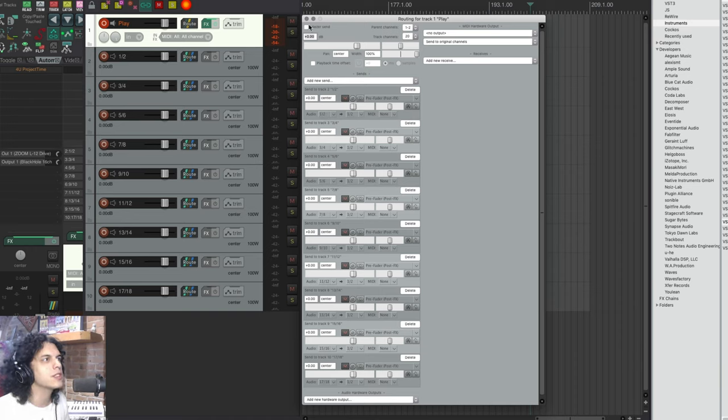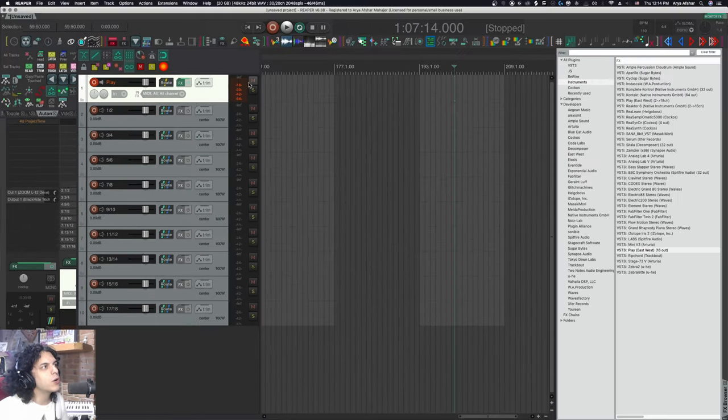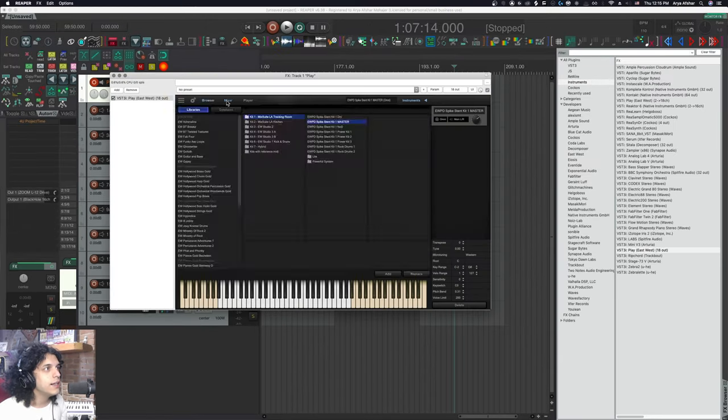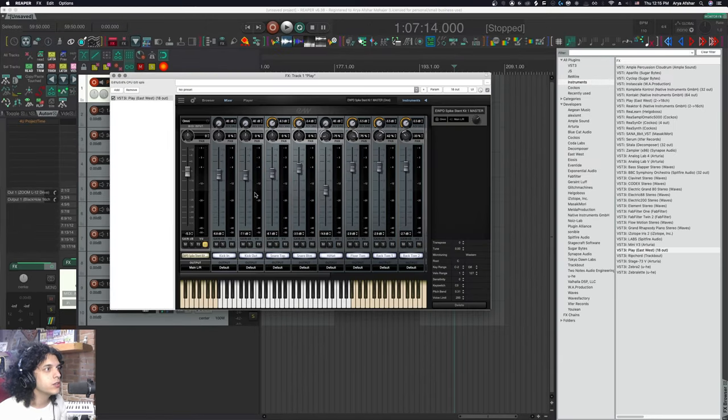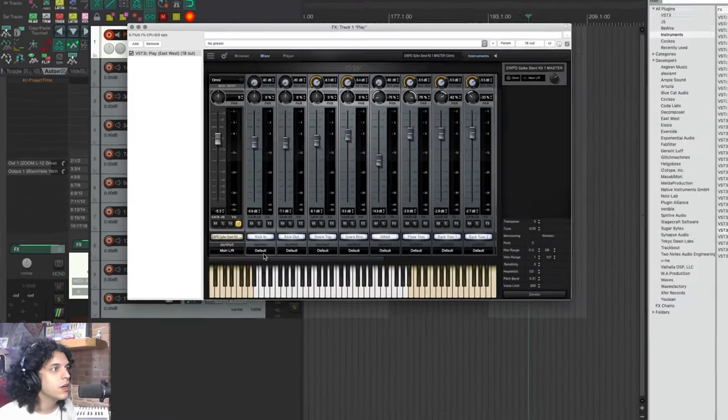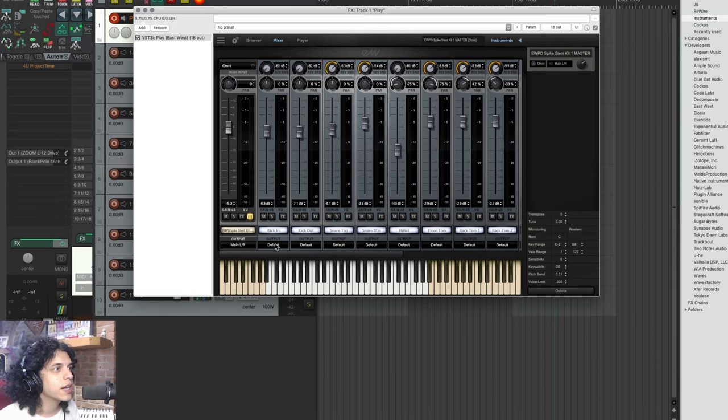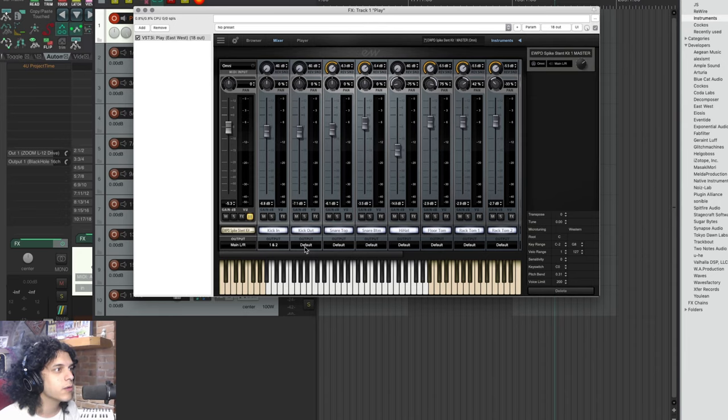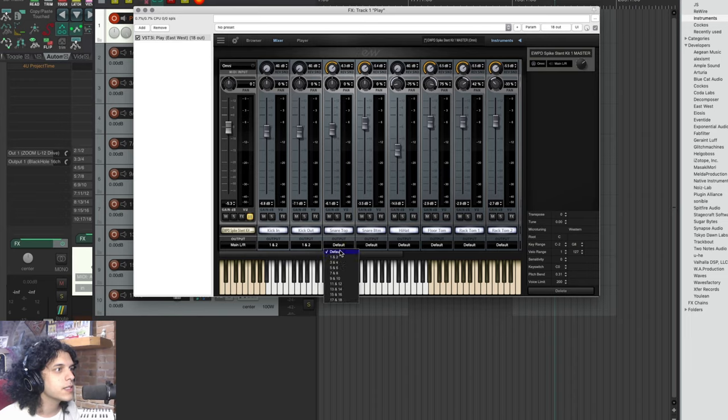Fifteen, sixteen, seventeen, eighteen. We're off to the races. Then I just come here to the mixer. Here I can set my outputs. I can set my kicks to maybe one and two. I can set my snares to three and four. Let's send my hi-hat to five and six.